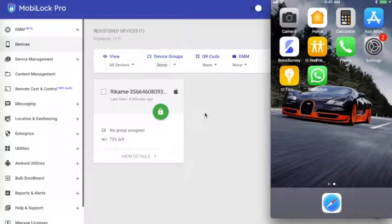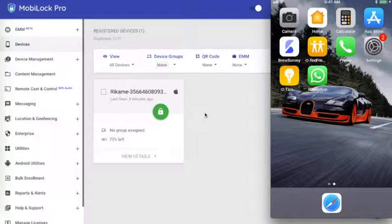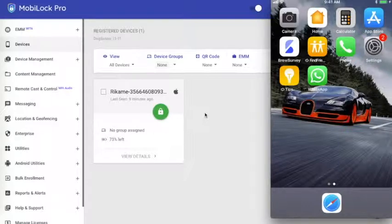In the previous video, we had seen how to distribute apps from the iTunes App Store to your devices, whereas there might be chances that you have an in-house app that is purely for distribution on the devices in your organization and is not a public app.